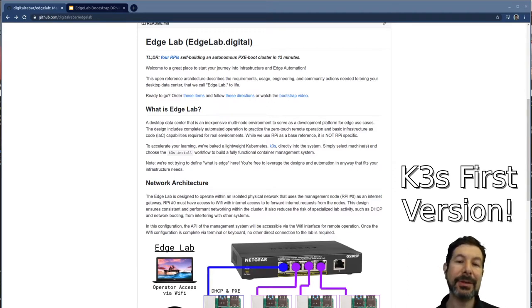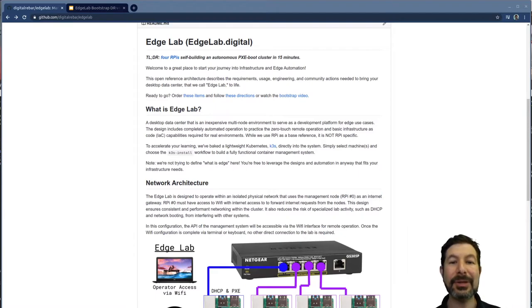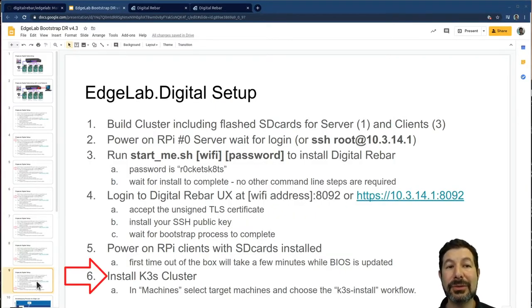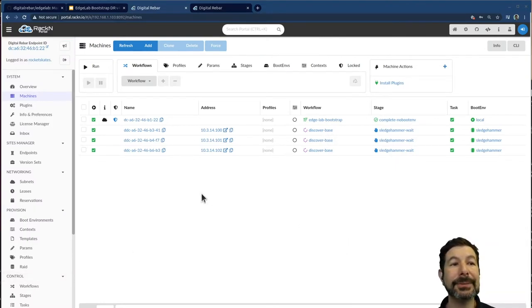If you want to just jump to the cake and see the Kubernetes install, we have videos that start there. Now we're going to go through and actually do our K3S cluster install.